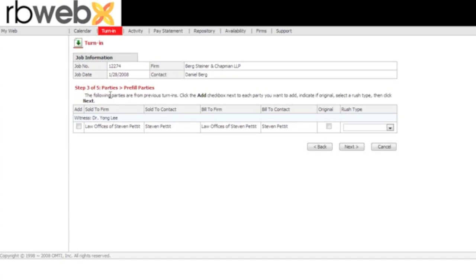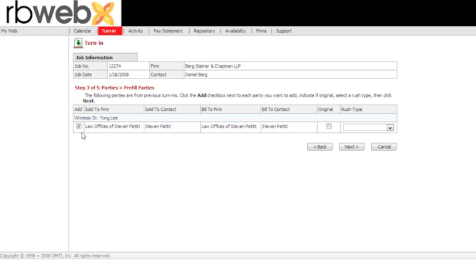So then it will take you to step 3 of 5 for you to add all the ordering clients. If you are using pre-fill and you're allowing your reporters to do the pre-fill, then once you come to this step, it's going to show you all the clients in the parties tab of the job. At that point, they will just select who is going to be ordering by checking the box. And if they are going to be ordering the original, then have them check the box original as well. Then they will just click next.